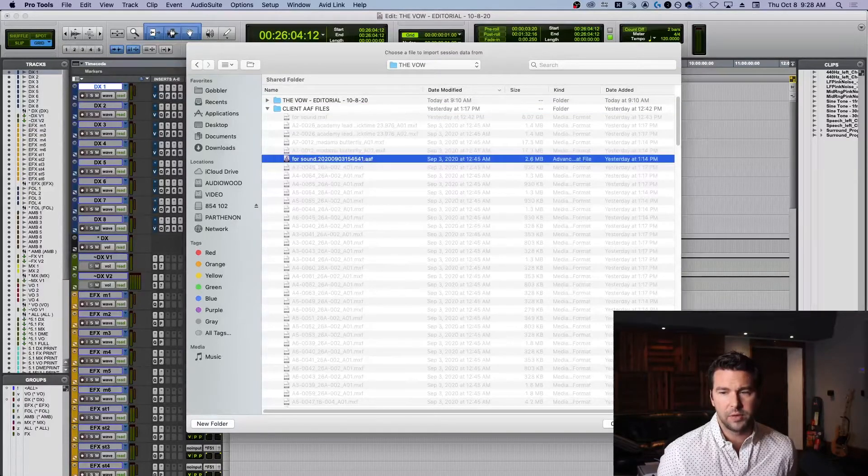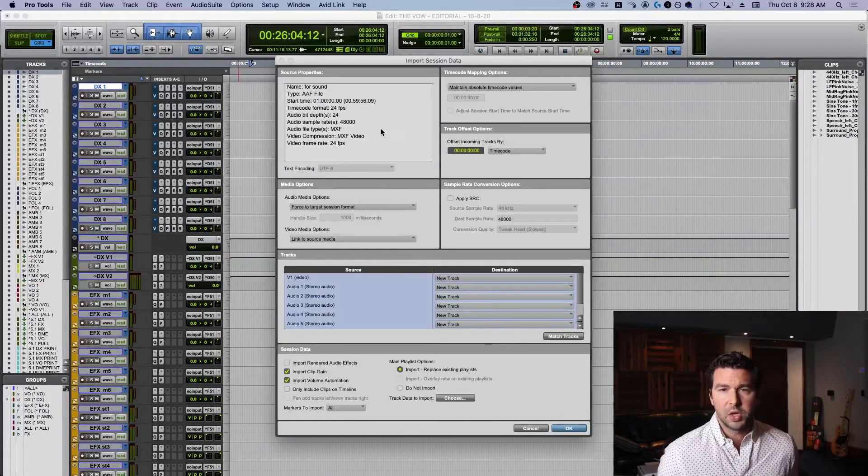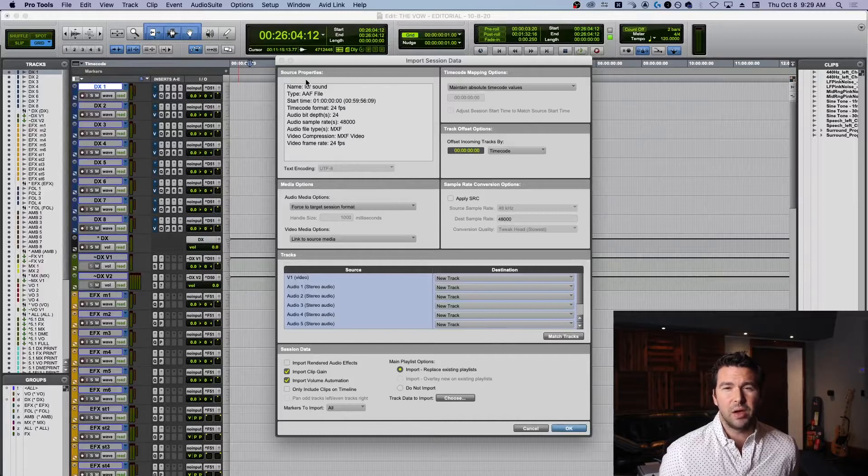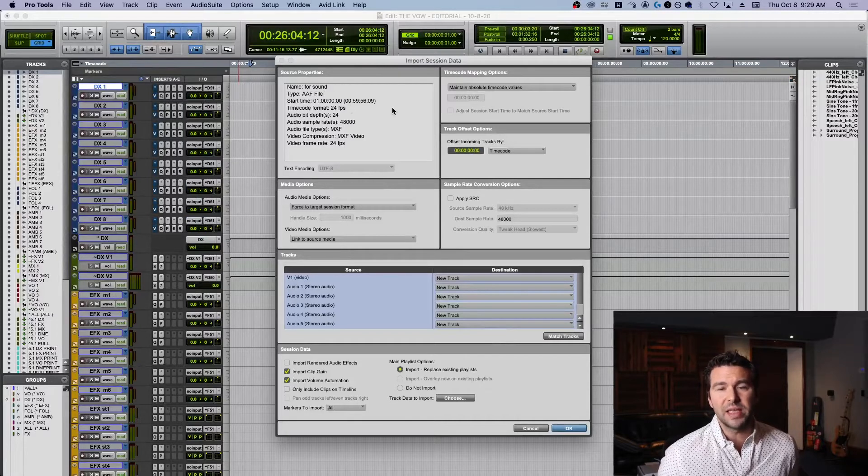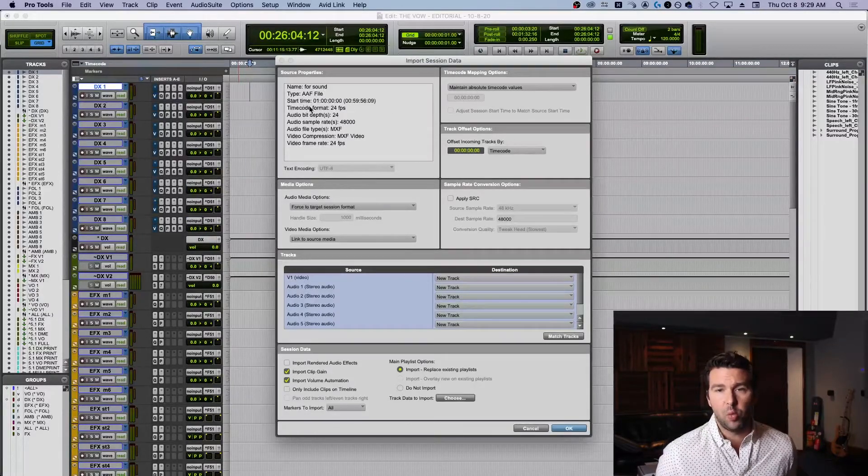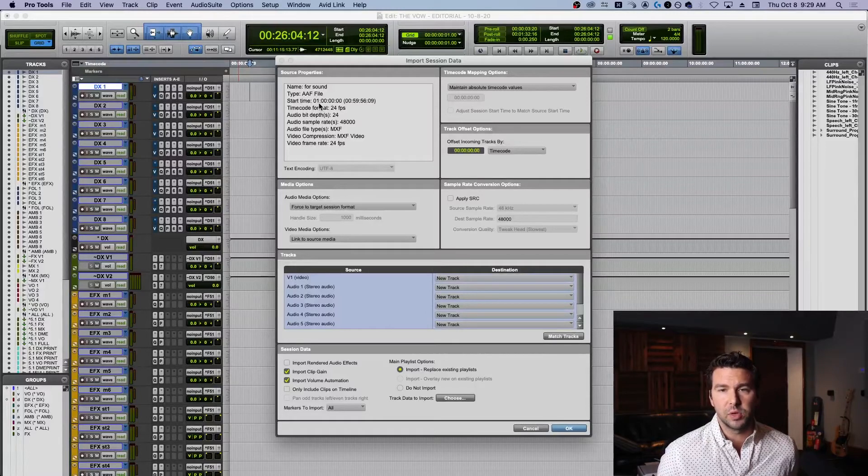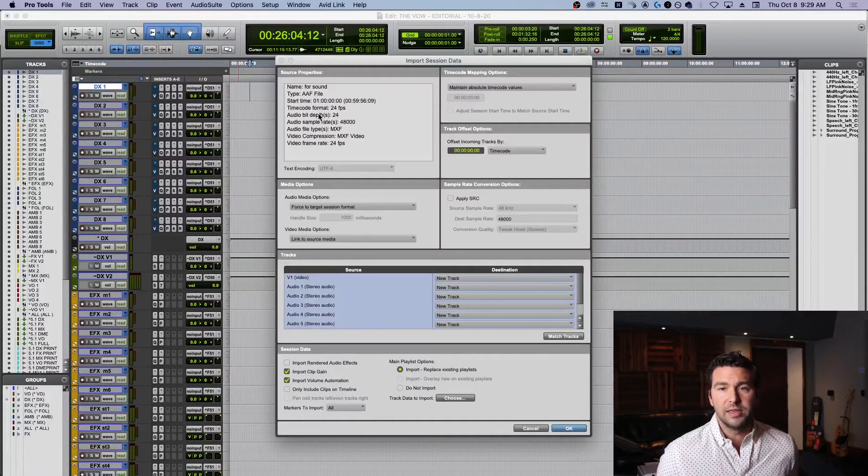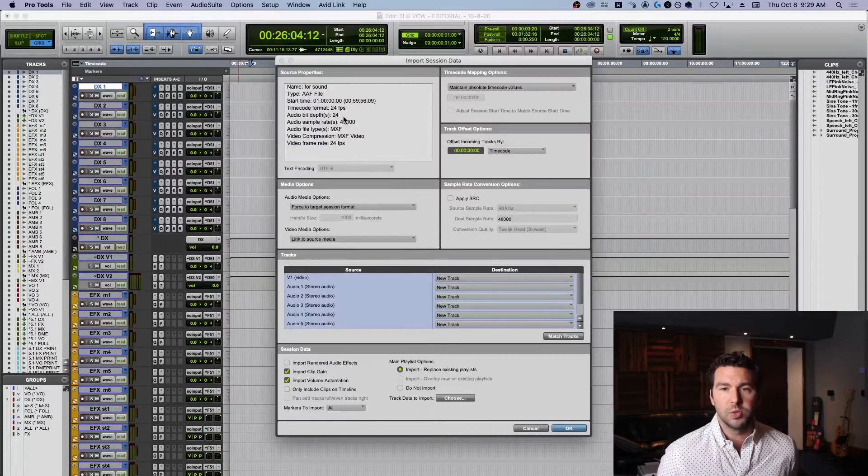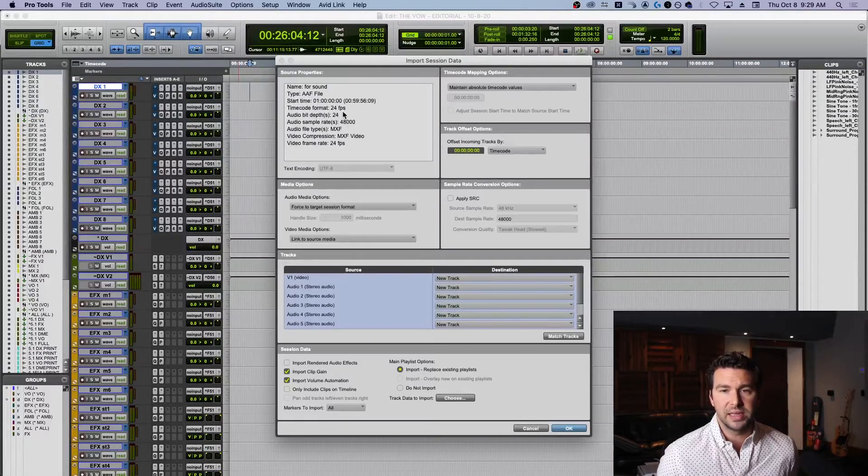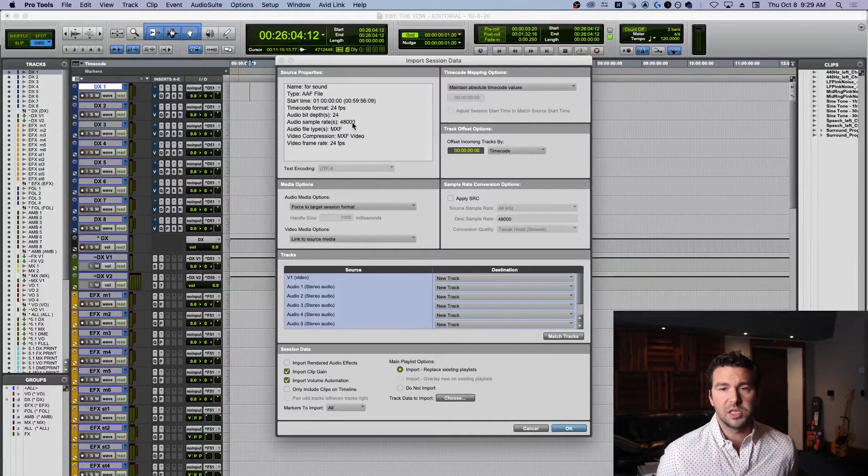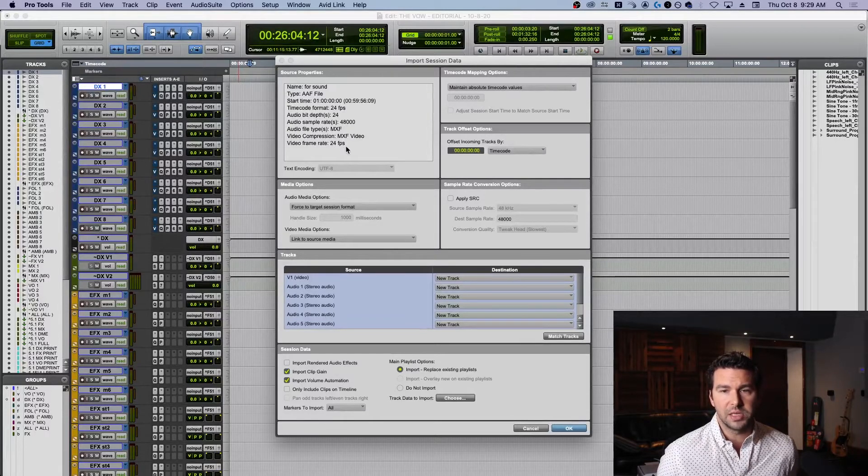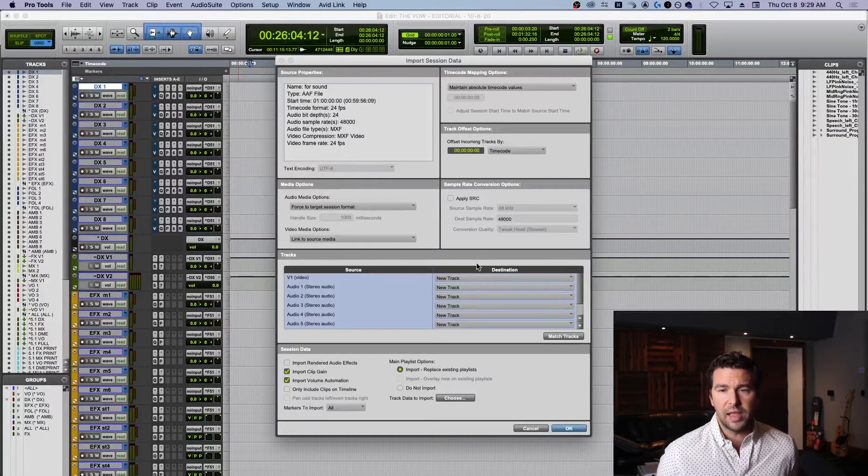I'm going to grab the AAF right here, click open and see what we got. First thing I want to check out is the source properties. This is going to tell me it's an AAF file, where it starts in the timeline - we're starting at one hour - the time code format which is very important. I'll probably need to change this in Pro Tools to 24 frames per second. The bit depth, sample rate, types of files, and video frame rate - all good to know.